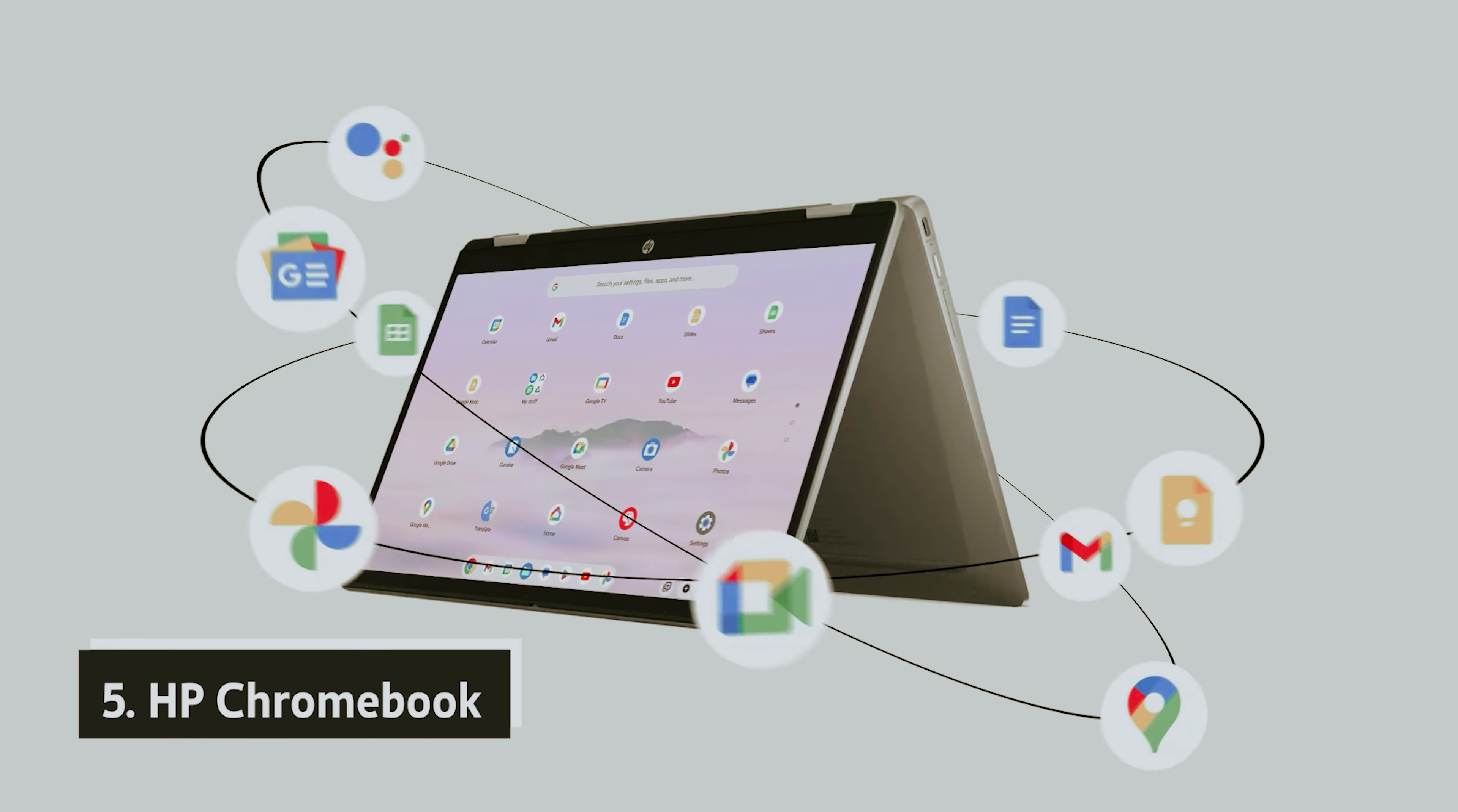One feature you'll appreciate is the customizable multi-zone RGB keyboard, which allows you to personalize your setup while you study or play. The sound quality is equally impressive thanks to Digital Theatre Systems Audio and a smart amplifier that utilizes four speakers to deliver immersive clear audio.